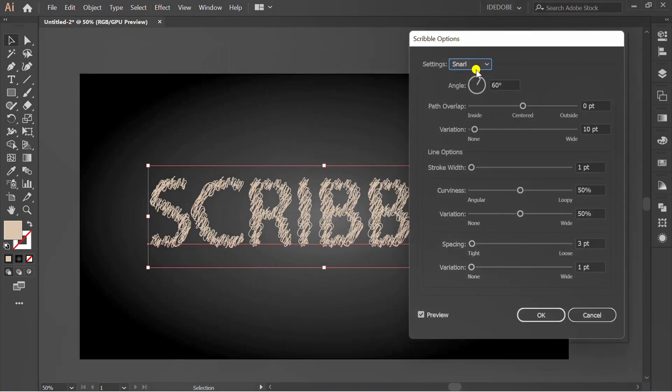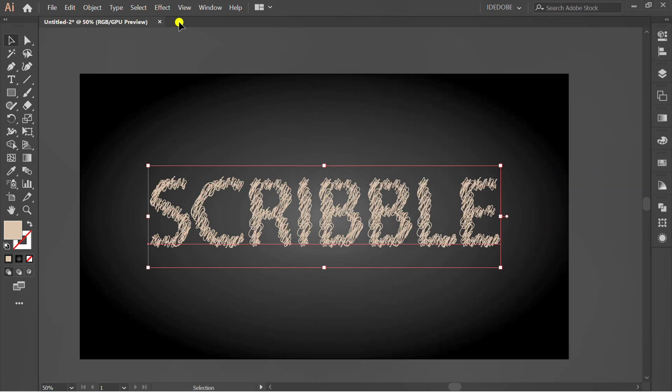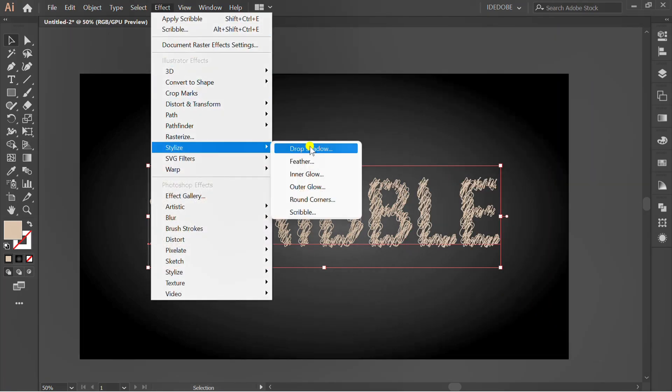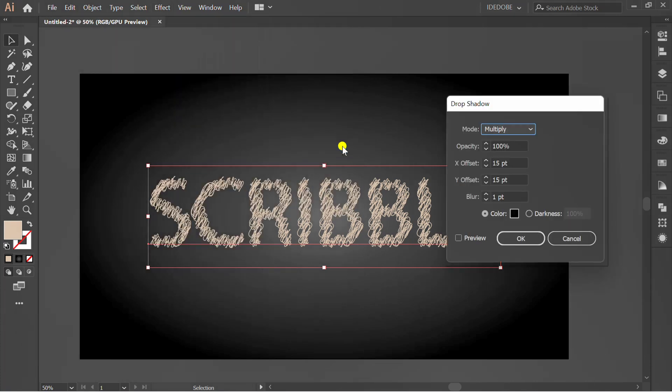Go to setting and select snarl. Go to effect again, and add drop shadow effect.